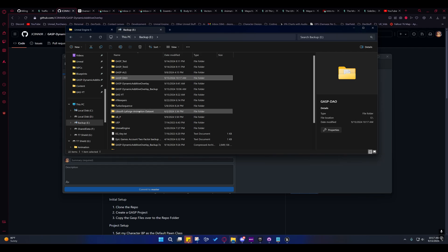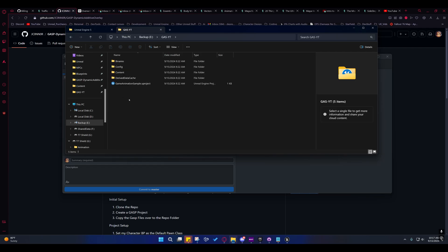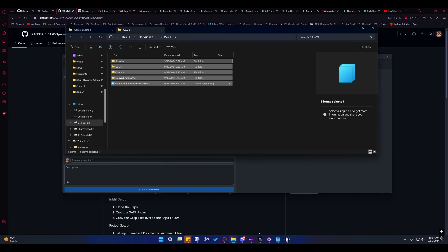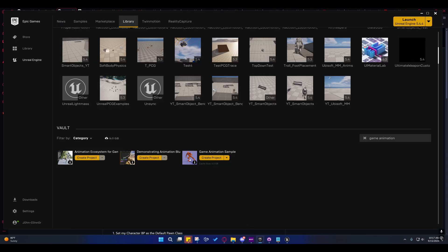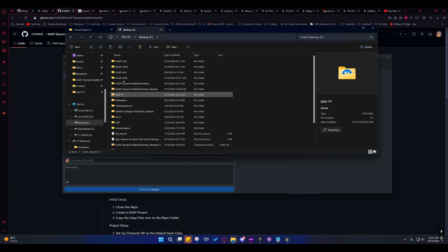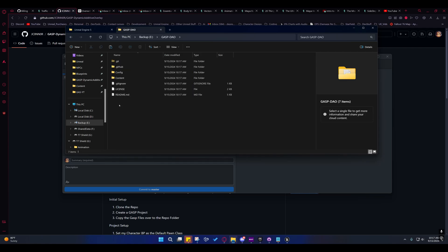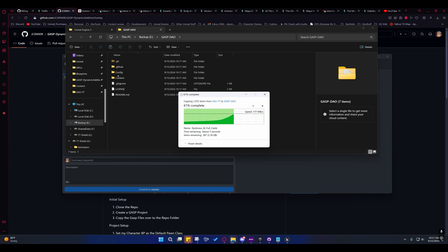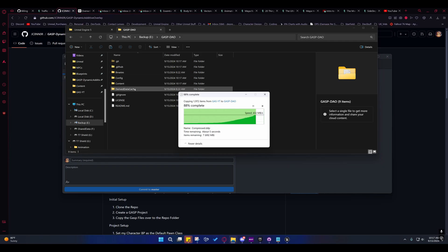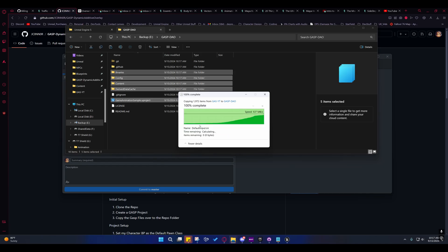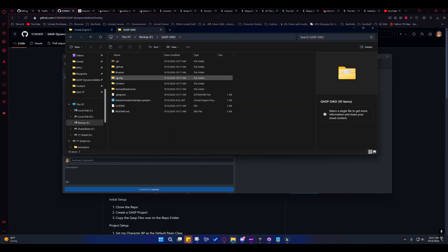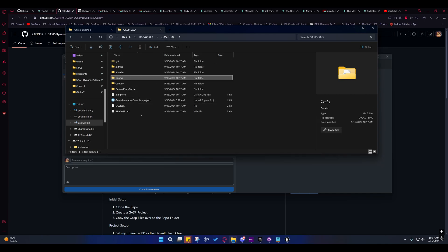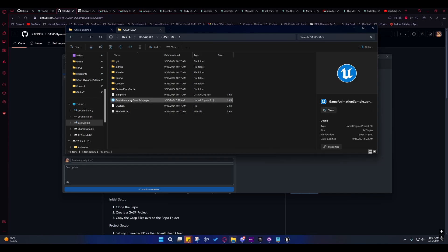All you have to do now is go into the folder where you downloaded the game animation sample project and just copy all of this stuff. Then paste it in here. The config files I kept on mine so that you don't have to go back into the project settings and change project settings. So whenever it asks you if you want to replace those, just say skip these. Those five right there are the ones it was asking if you wanted to overwrite, which is no. After that, you just open this up.